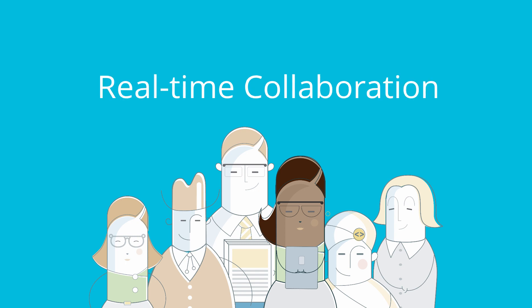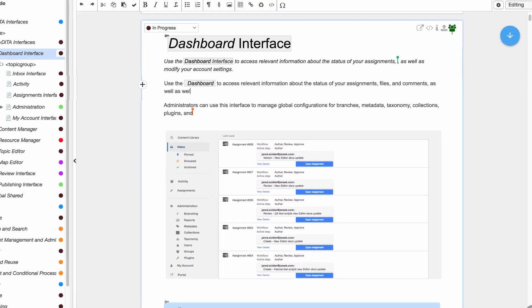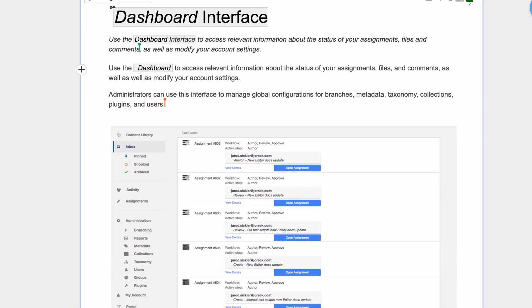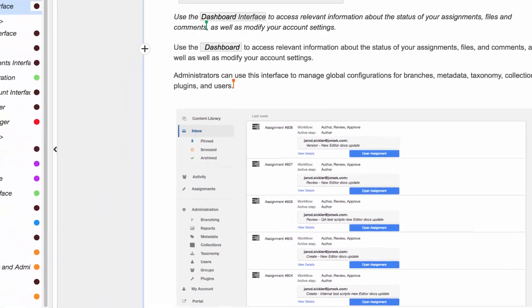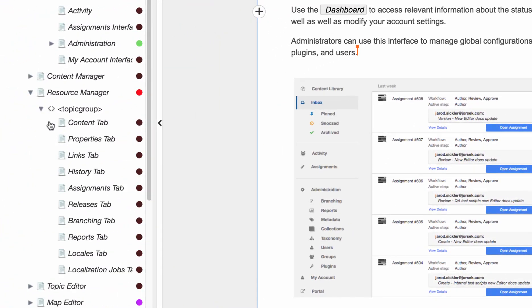Real-time collaboration. First and foremost, EasyDita now allows multiple users to edit the same content at the same time. This means the same paragraph, or the same map. Fully collaborative means no barriers.